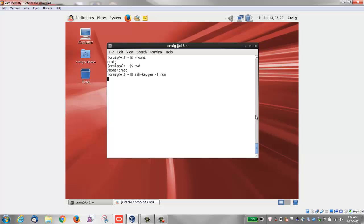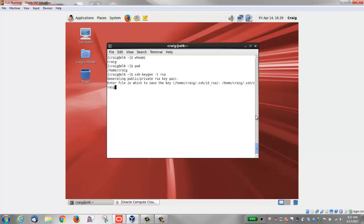I'm going to run the ssh-keygen command with the -t option and specify an RSA key. The command prompts you to enter the path to the file where you want to save the keys. I'm going to save it in my home directory and then a subdirectory called .ssh, and I'm going to give it the name Craig_Linux_key_01.